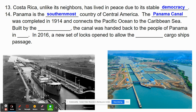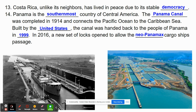By 1904, the government had figured out ways to eradicate mosquitoes, and the United States continued to work on the canal until it opened in 1914. Today it connects the Pacific Ocean to the Caribbean Sea, and it was primarily built by the United States. The canal was handed back to the people of Panama in 1999. In 2016, a new set of locks was opened to allow the new Neo-Panamax cargo ships — about three football fields long — to pass through, so the canal has adapted to meet future needs.